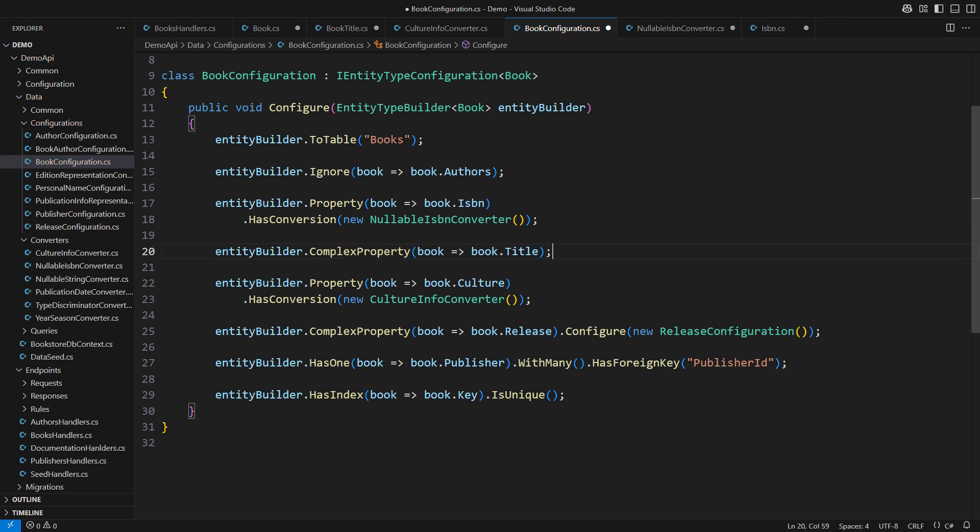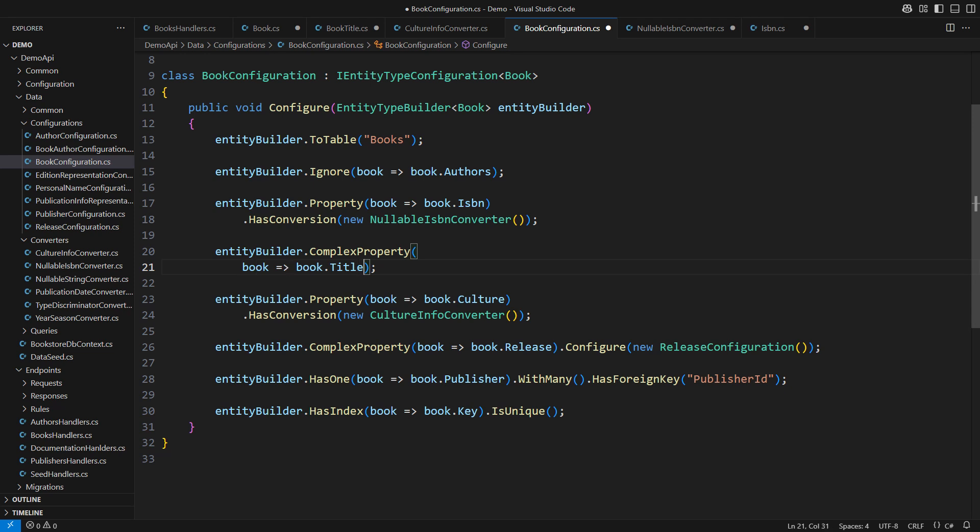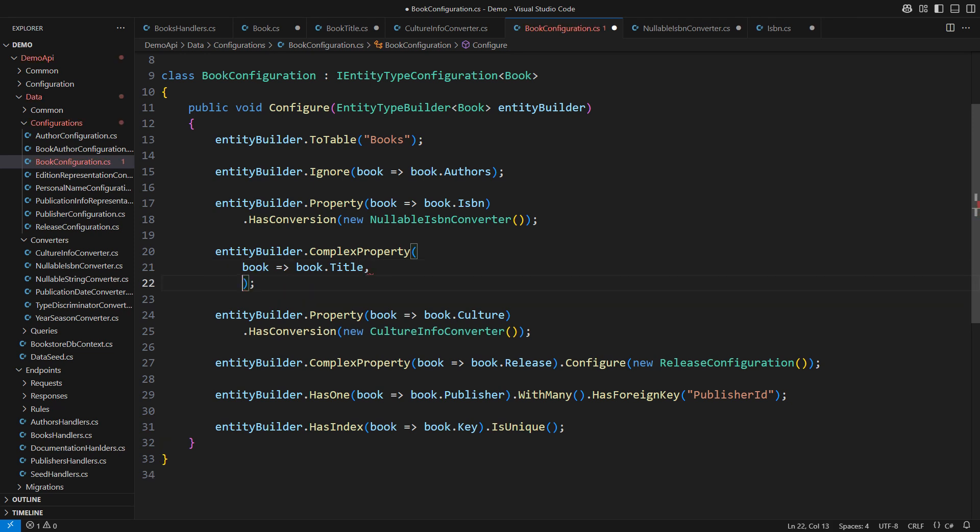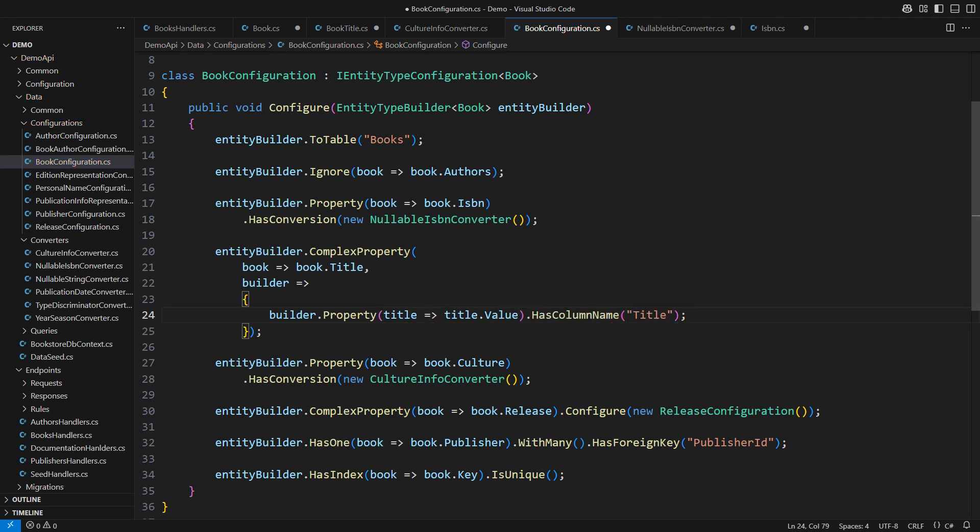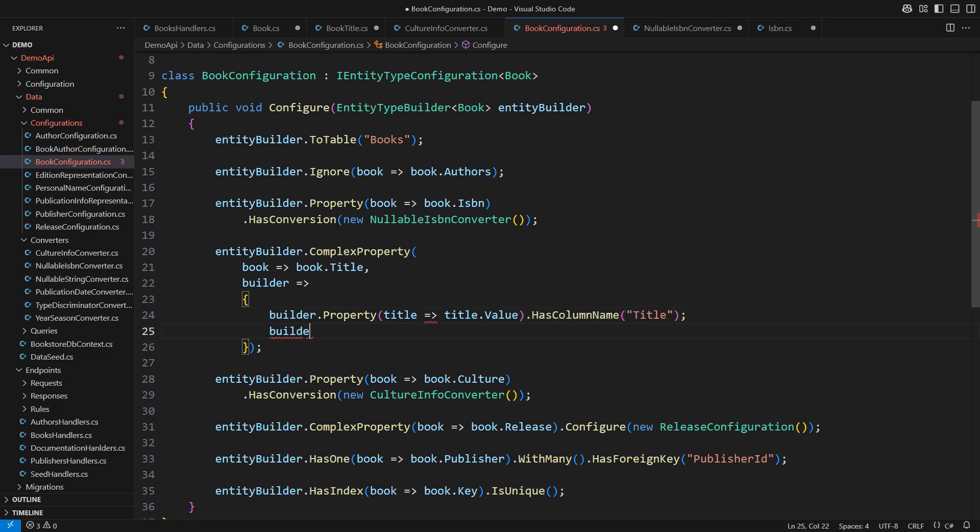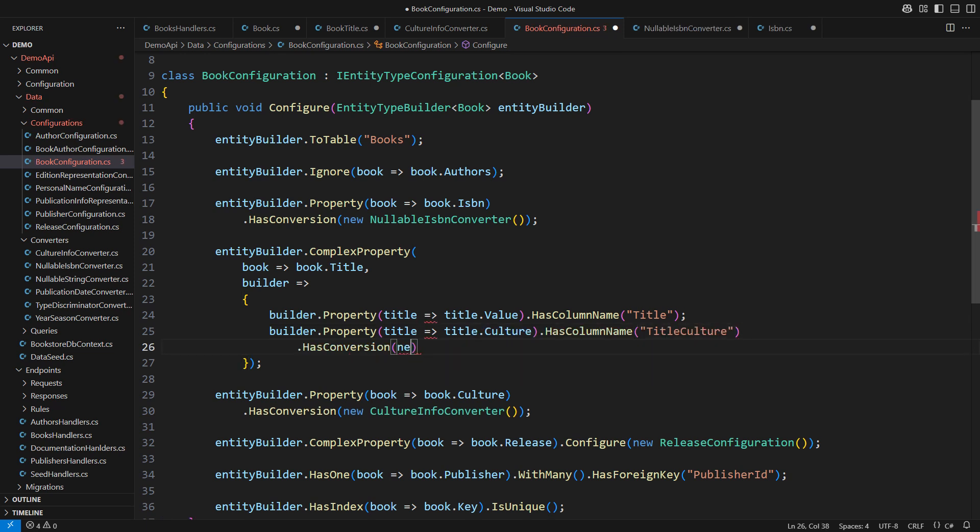A complex property allows for setting up the details about its own properties. You can tell that the value property has the column name title in the database. The property culture has the column name title culture in the database plus the conversion using the culture info converter.